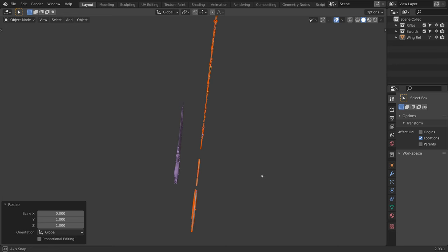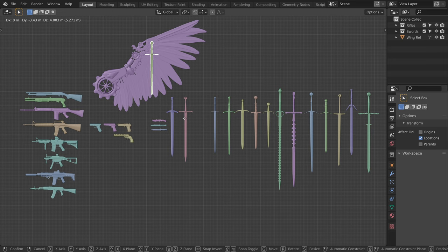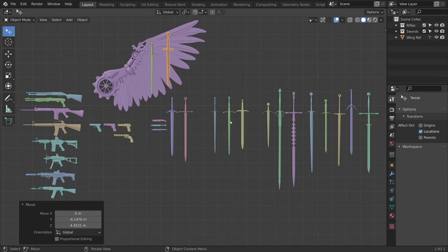And finally, instead of placing our objects by selecting them, pressing G to move, and then left click to confirm, let's open the toolbar and switch to the tweak tool. This allows us to move objects simply by clicking and dragging with the mouse.